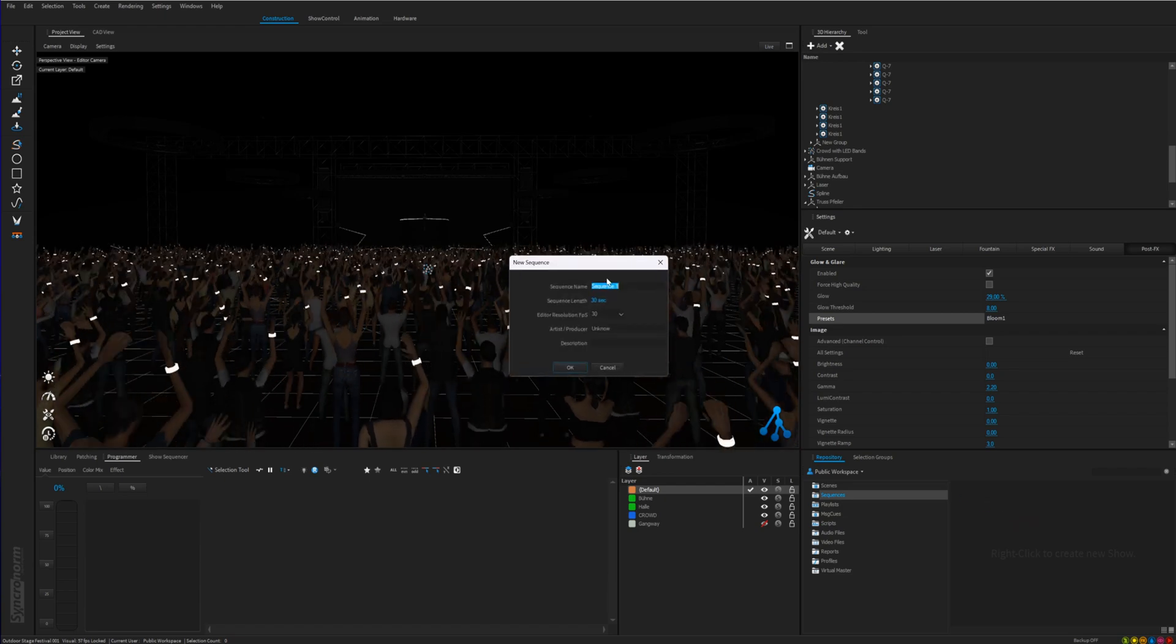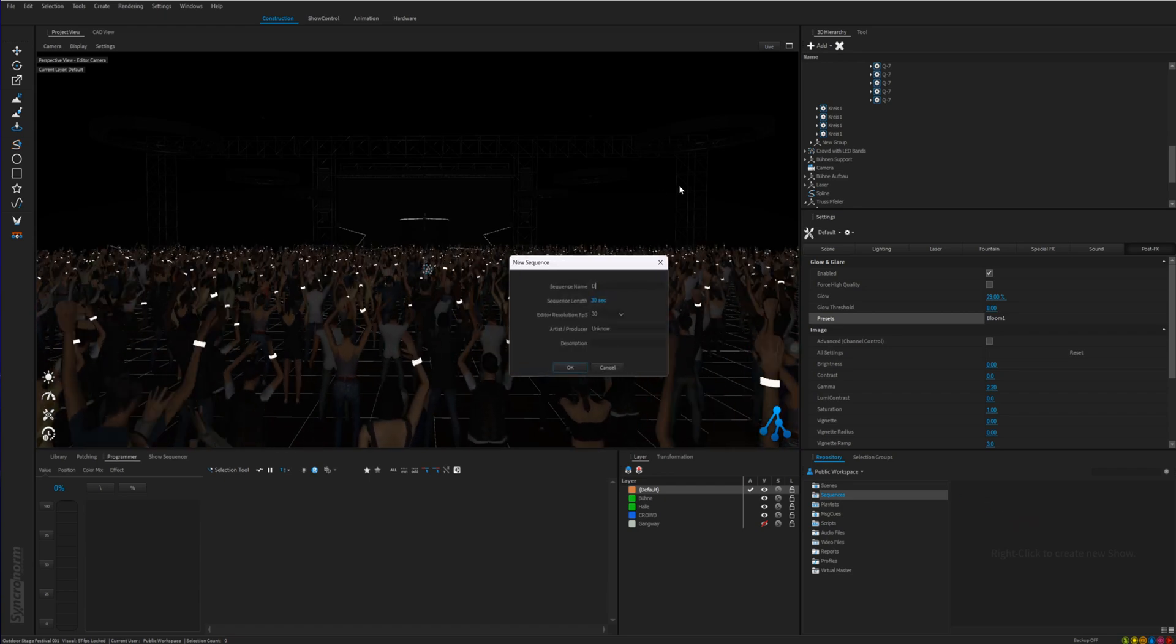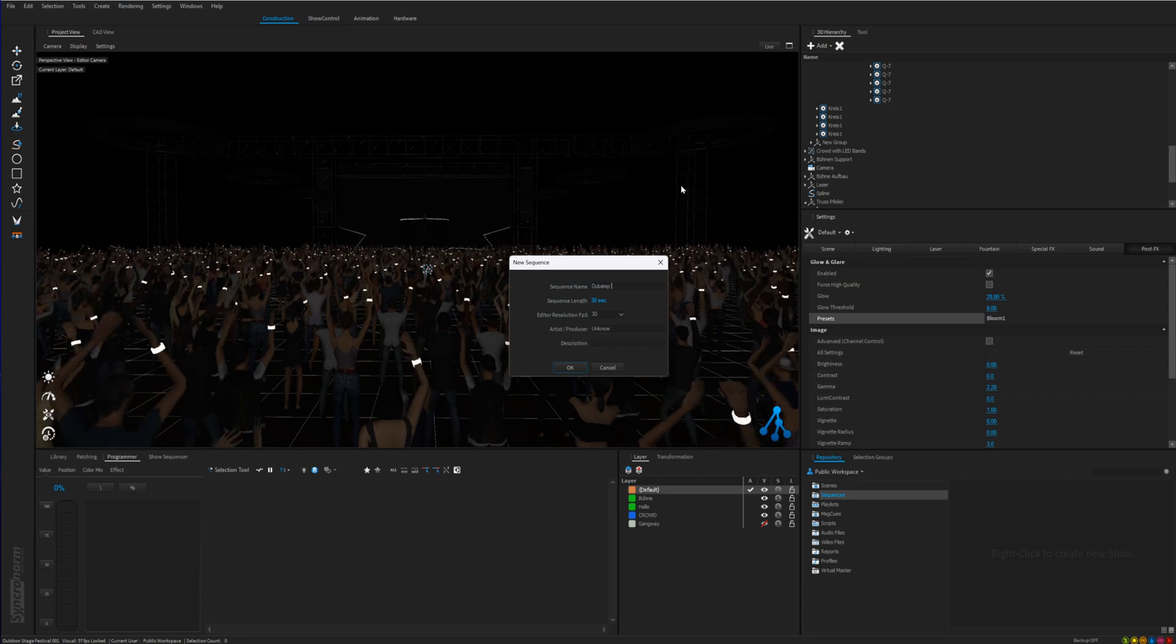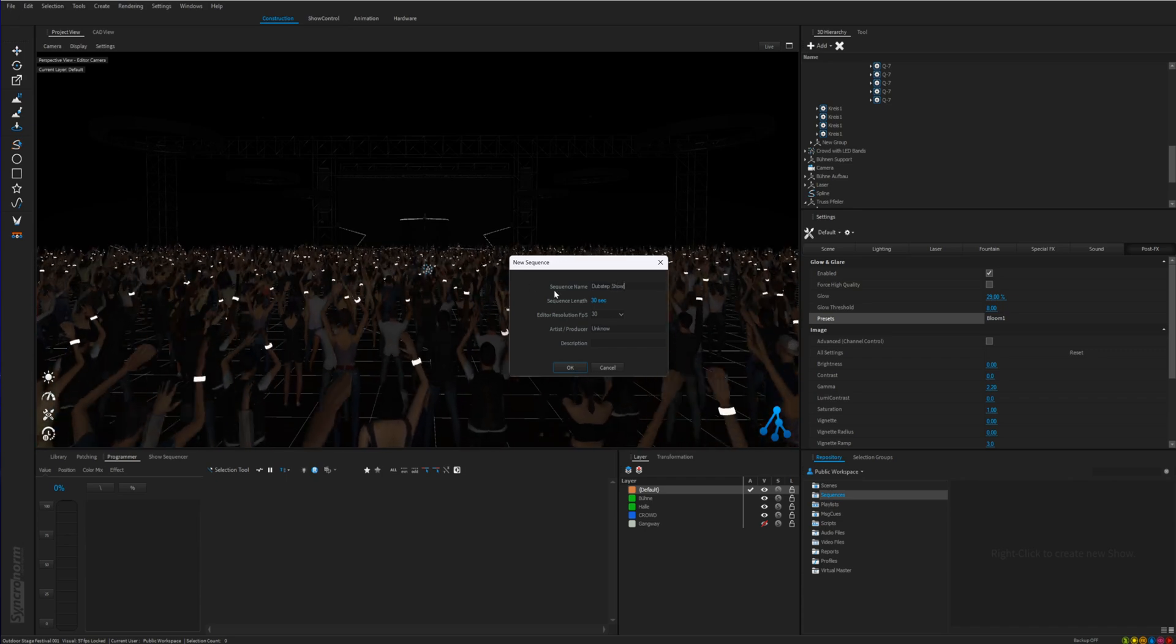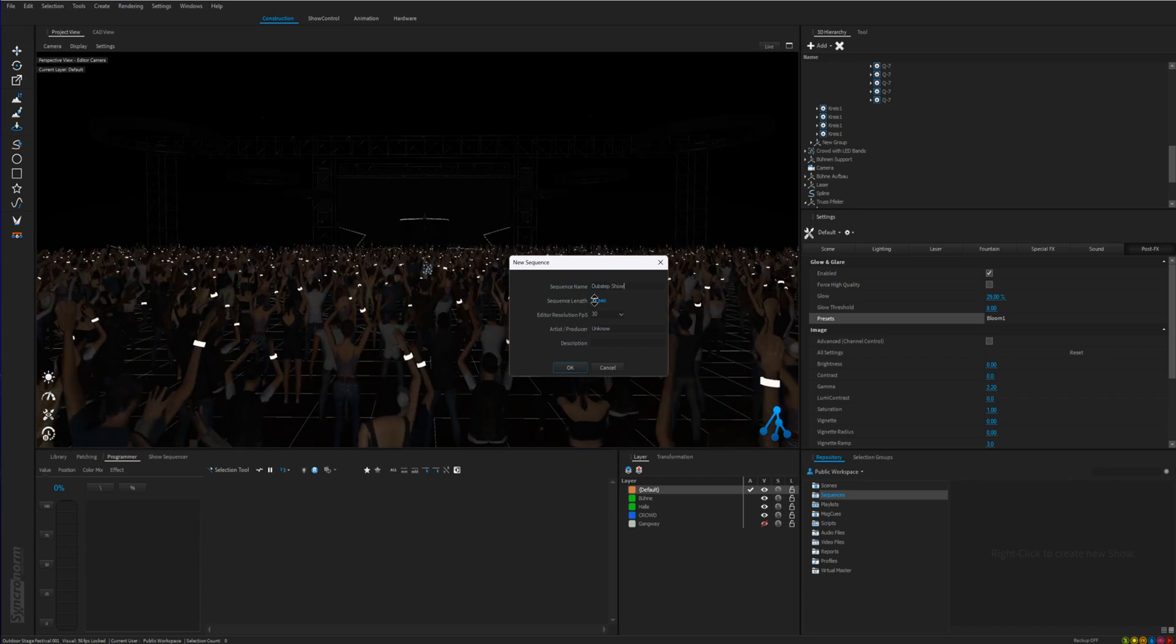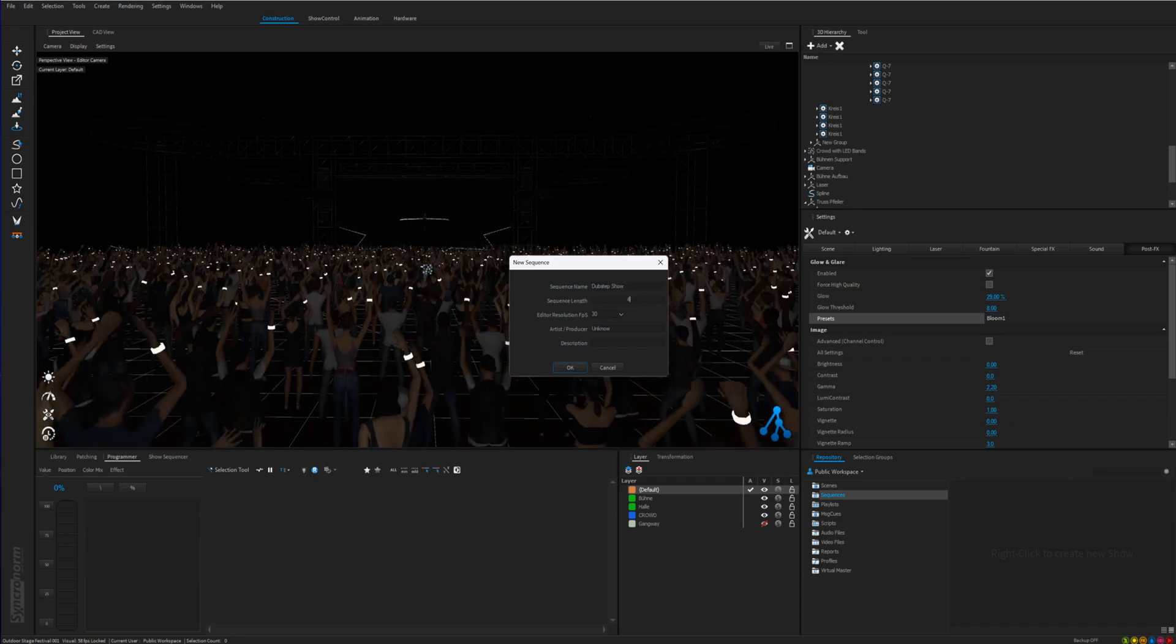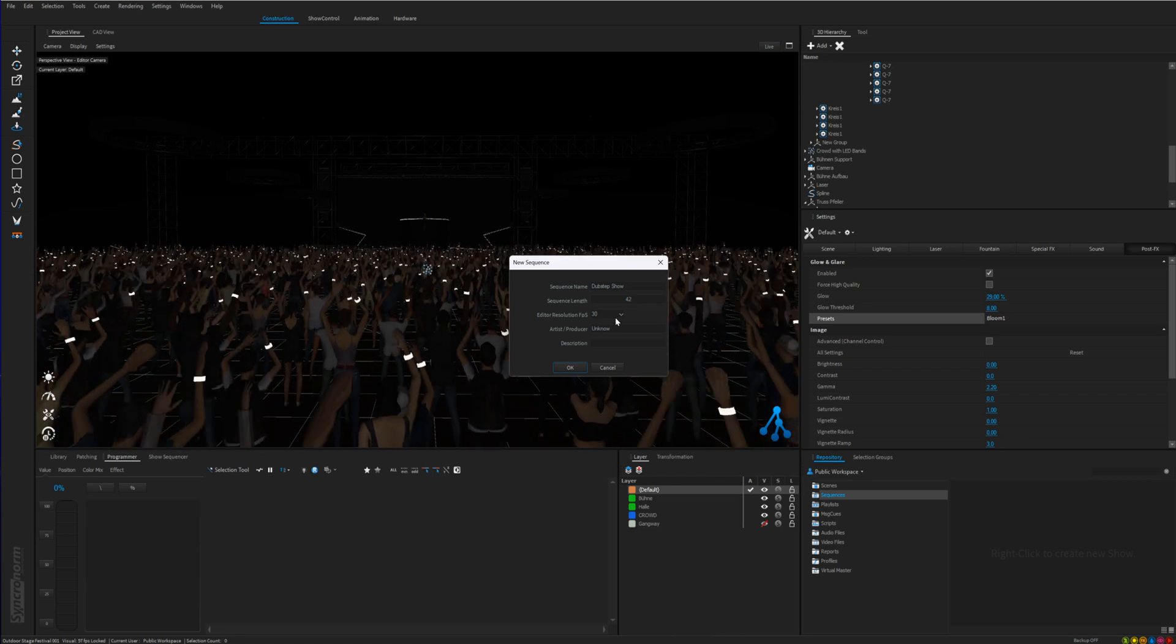Just type in a desired name for the show. Select the duration of it in seconds. The music we are going to load is 42 seconds so I type in 42.